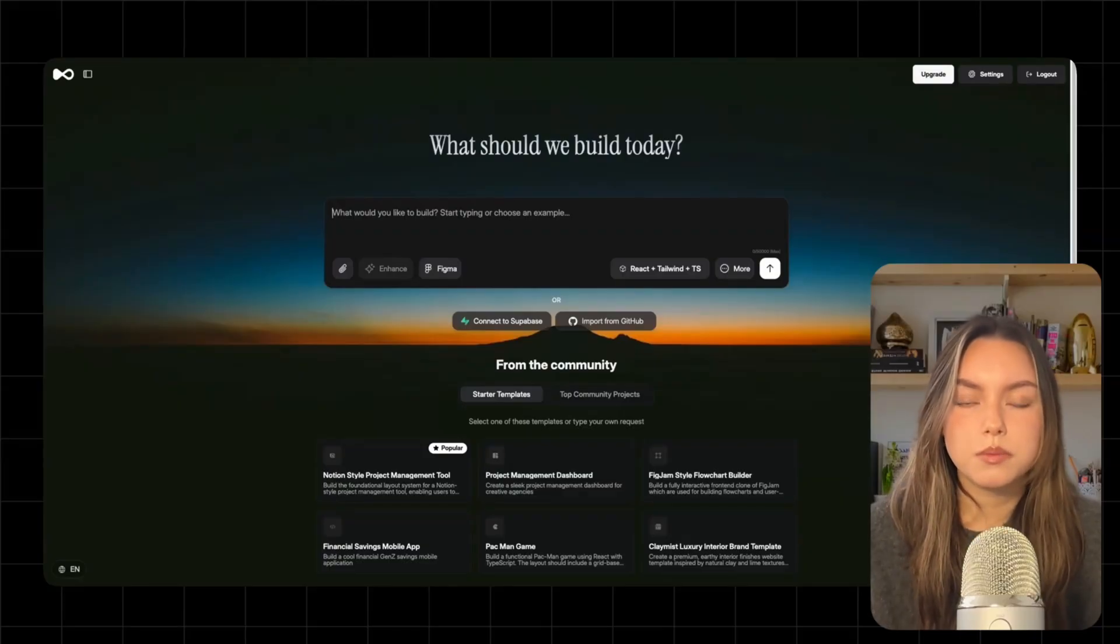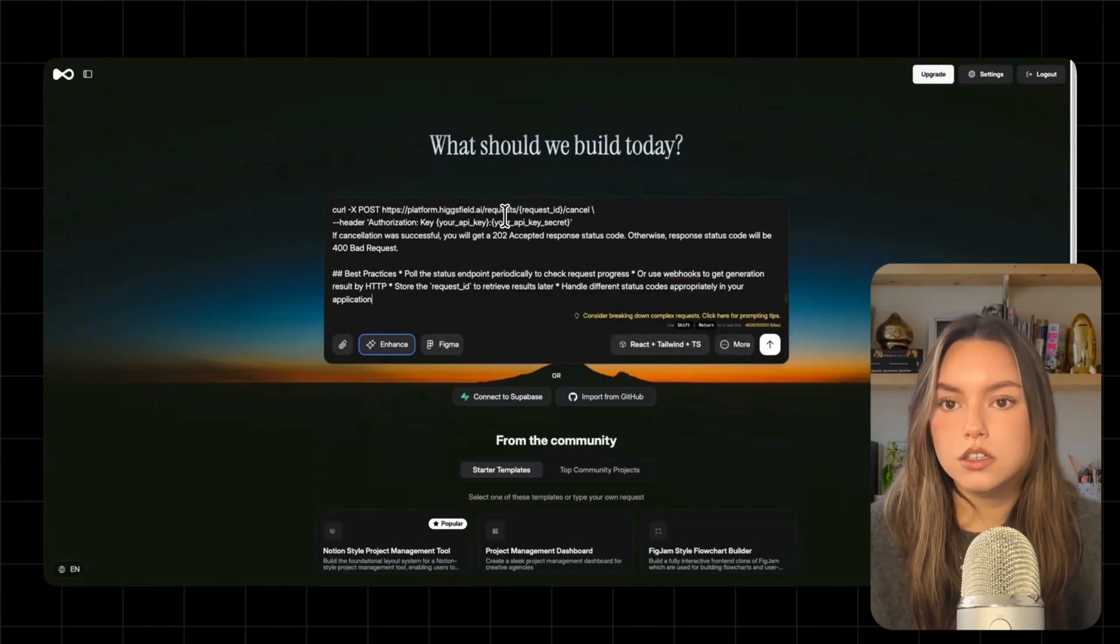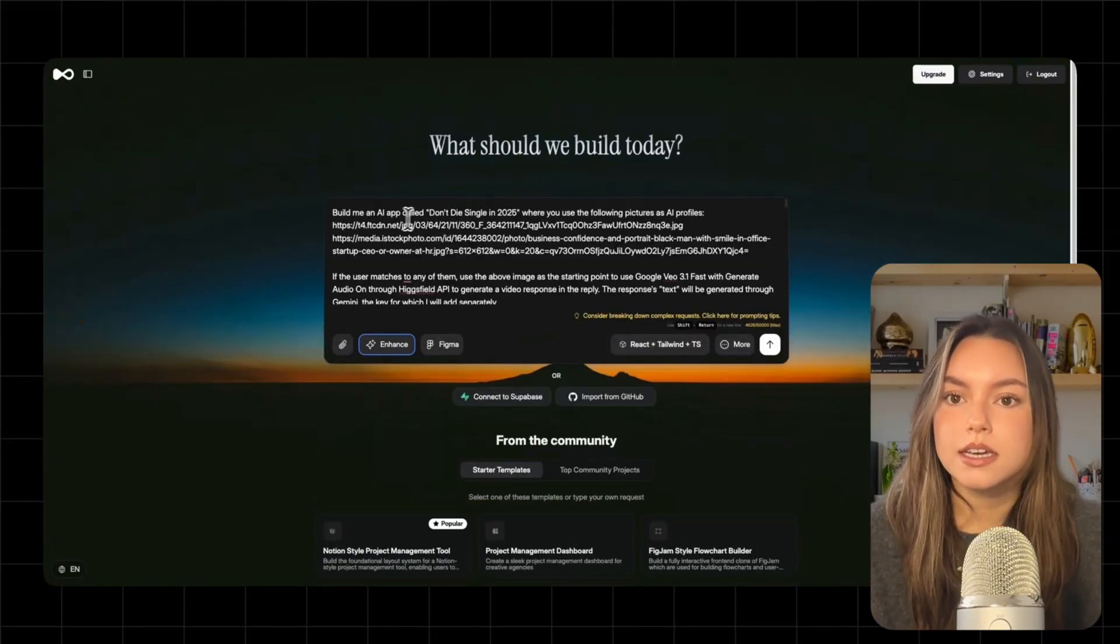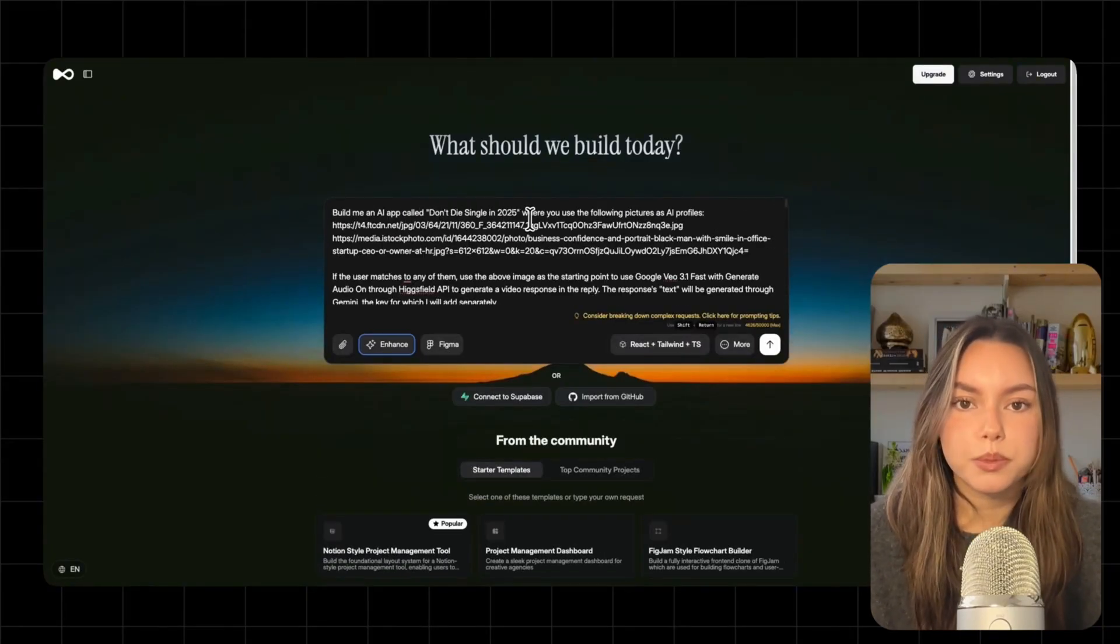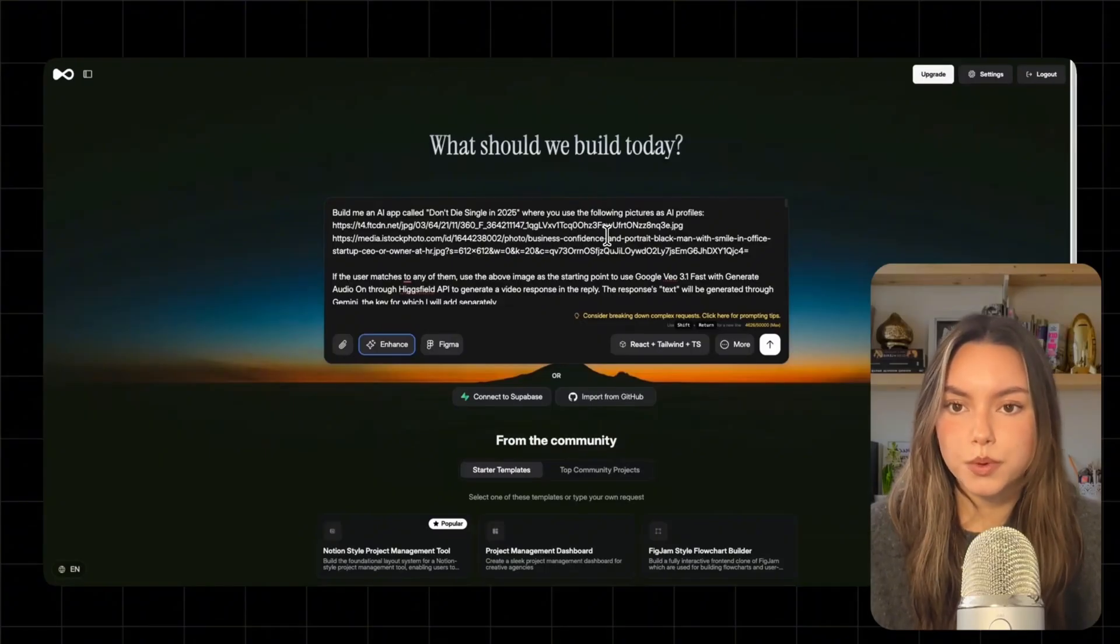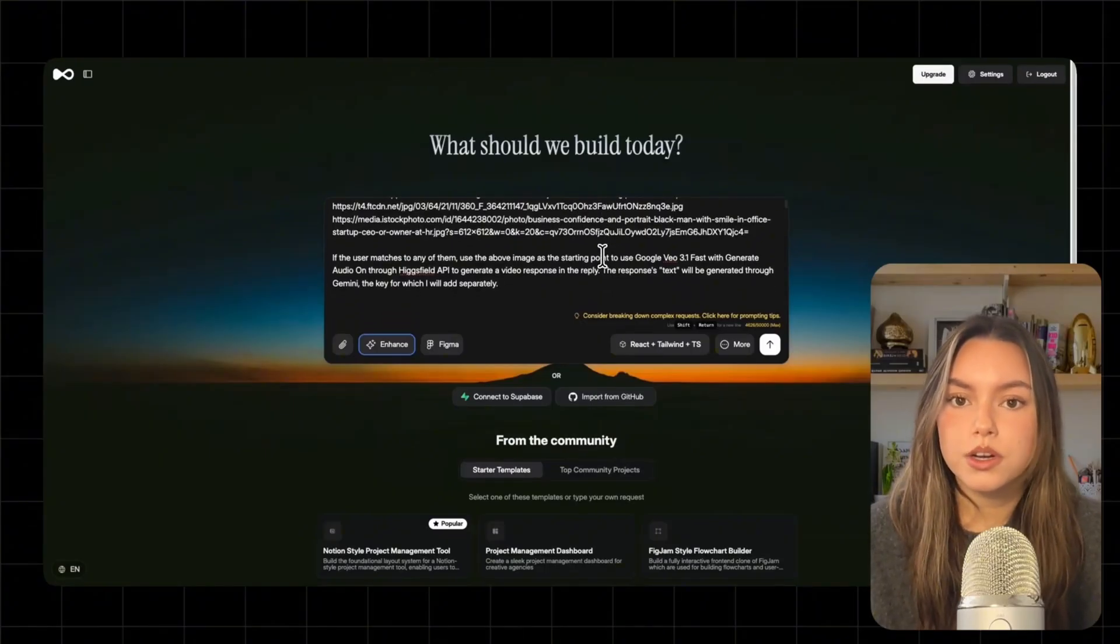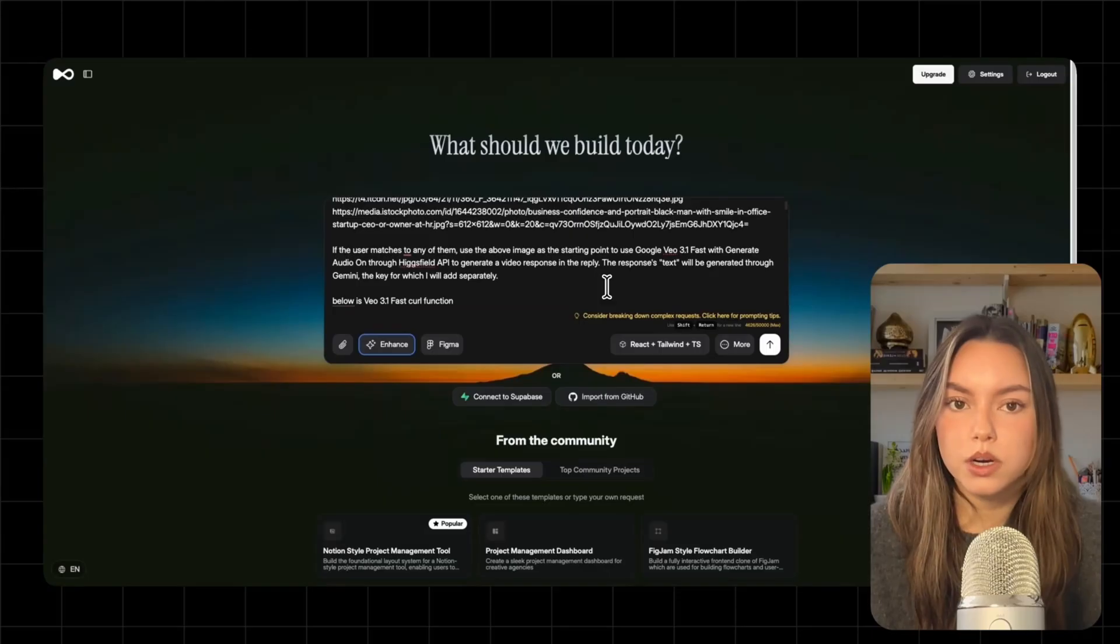Okay, so here's the prompt I'm going to paste into Deuilite. On screen, I'm telling it, build an AI dating app called Don't Be Single in 2025. Use these two images as the profiles. When I match with one, use that image as the input for VO 3.1.